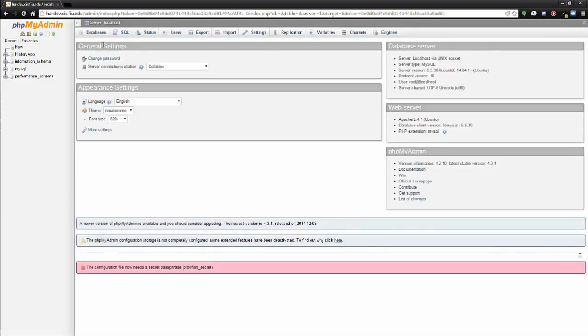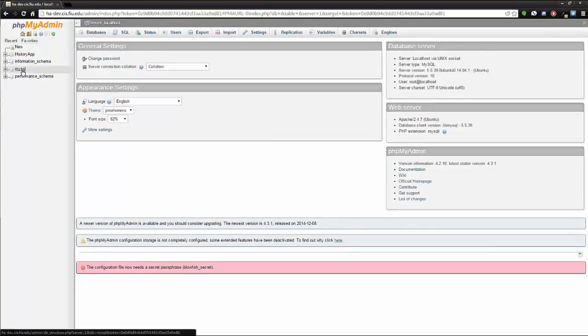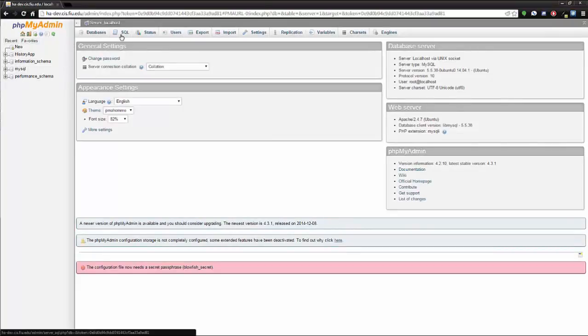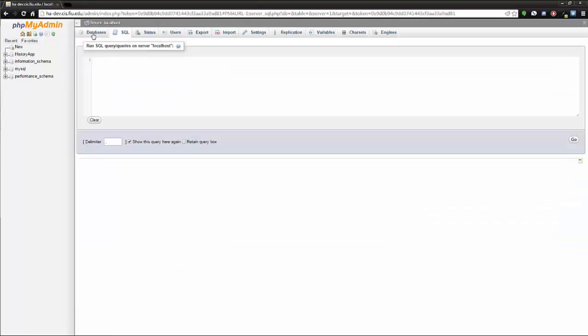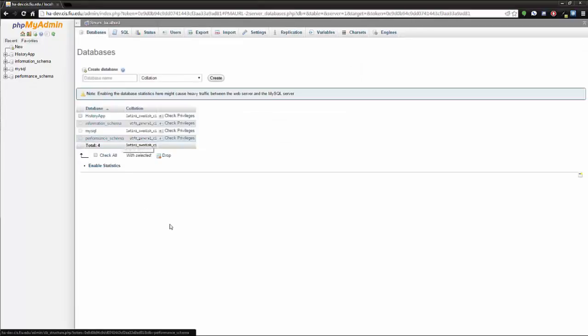Now you have access to modify the structure of the tables, run queries, everything database related.